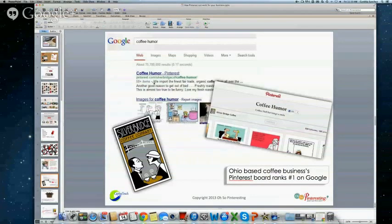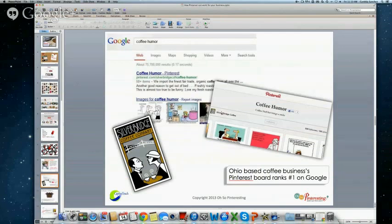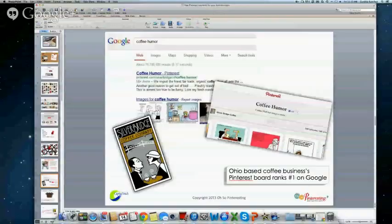I clicked on that, went to their board, found lots of things related to coffee humor, saw their account name, clicked on it, and found their online site. From there I was able to order coffee — they had coffee mugs and all sorts of things. I learned about their company entirely through Pinterest. Even though things may not be huge for you on Pinterest quite yet, remember that Google is indexing things.